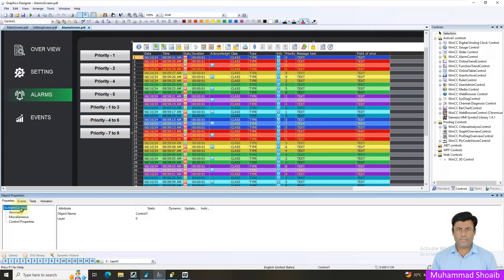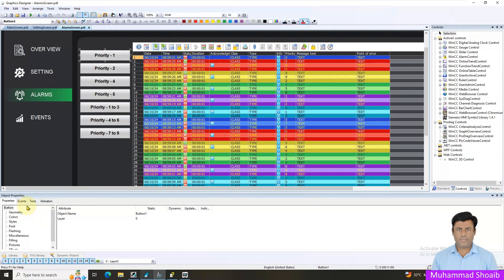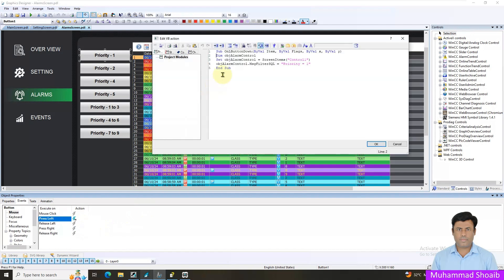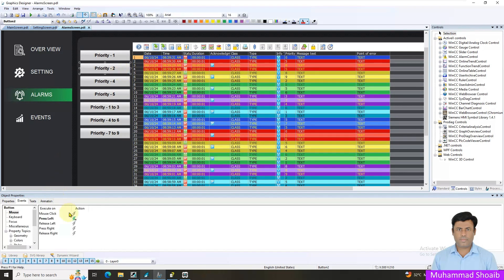Click on Alarm Control at the top and you can see the object name there. Inside the script, you provide your object name in the screen atom. So in the VBS script, I create an alarm control variable, assign that variable the screen atom with the alarm control object name, and then use the message filtering SQL function. I assign the priority level 1 and press OK. Similarly, for priority 2 the rest of the script is the same — I just change priority 1 to 2.